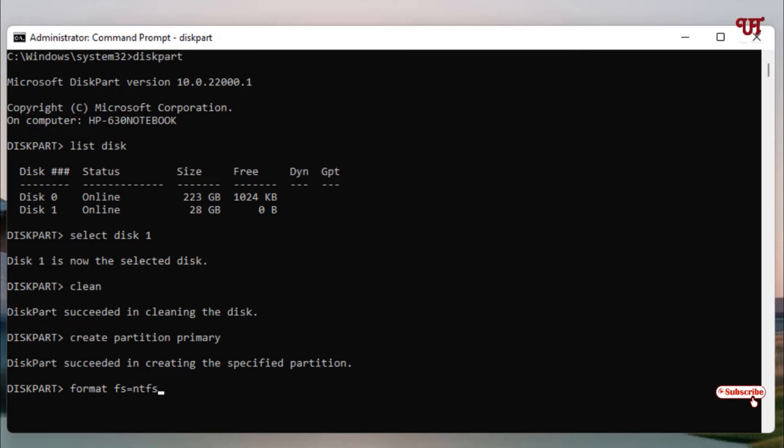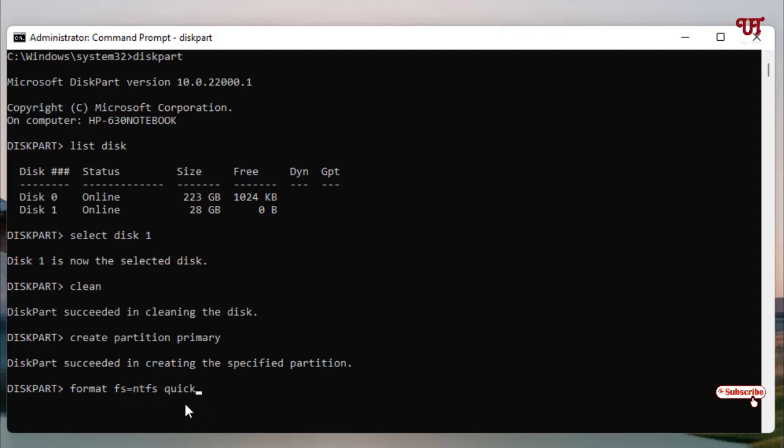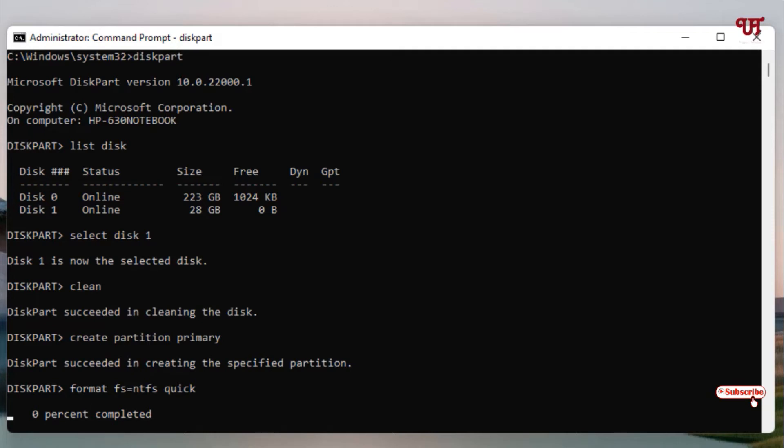After that, hit space and type 'quick' to quickly format. If you don't add quick, it will take lots of time, maybe hours. I highly recommend adding this term 'quick'. After typing the command 'format fs=ntfs quick', hit Enter. Wait for a few seconds. Finally, you can see 100 percent completed. The USB pen drive has been formatted with NTFS format successfully.